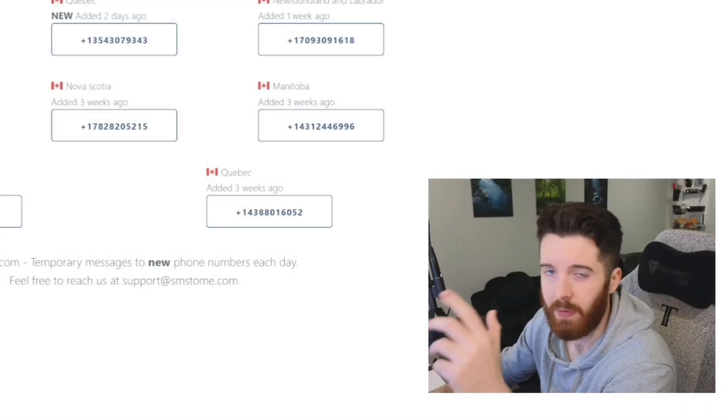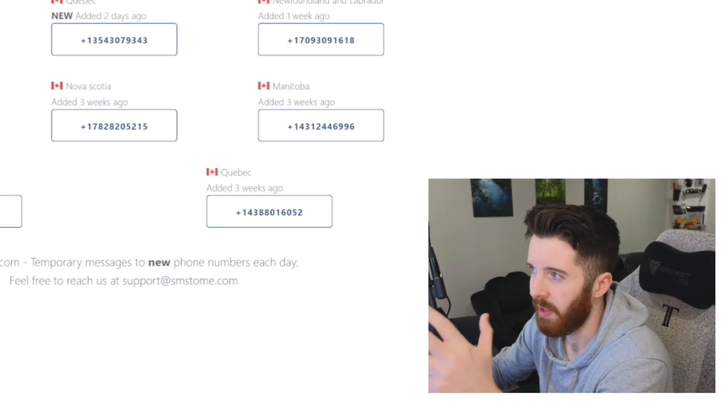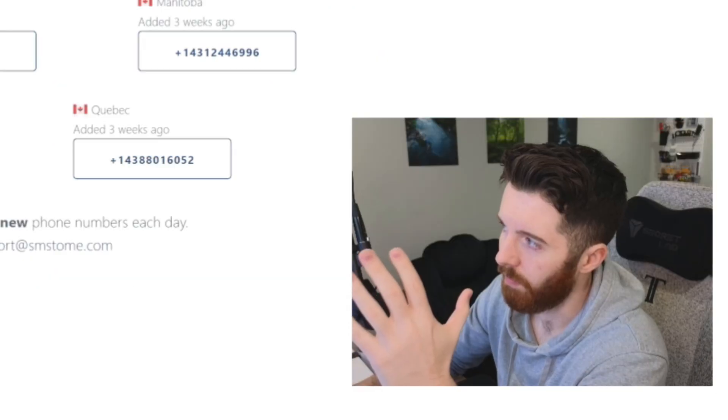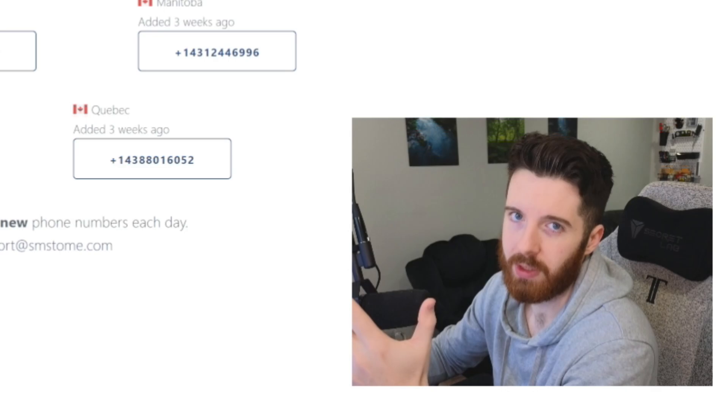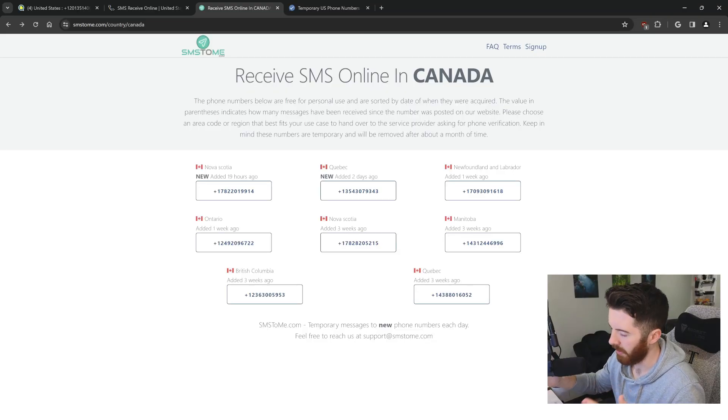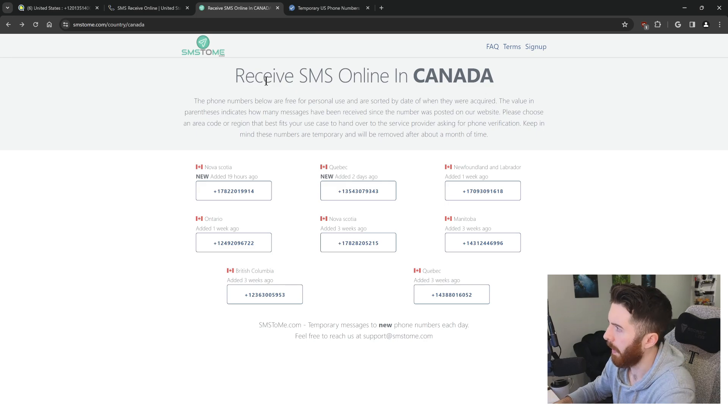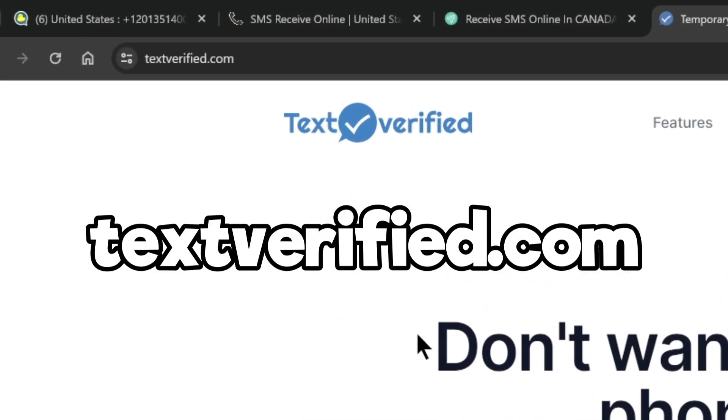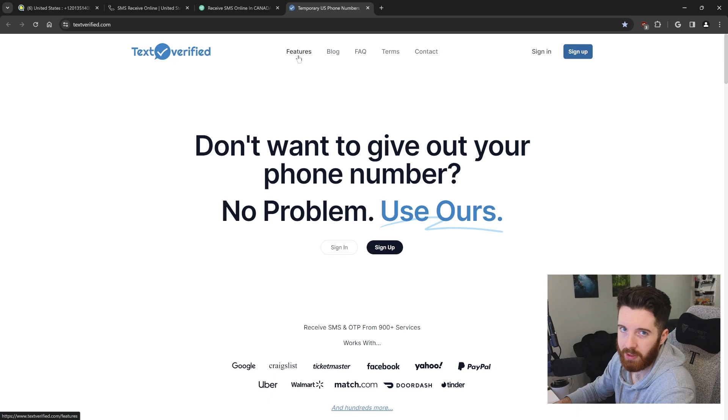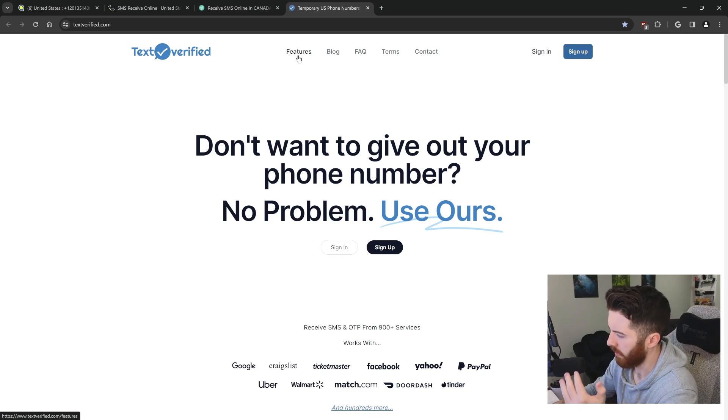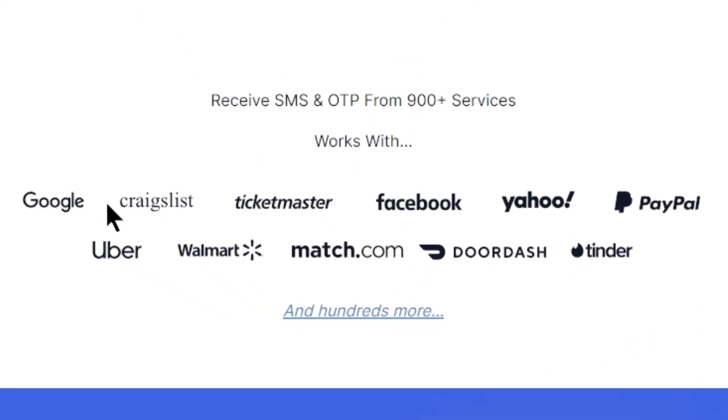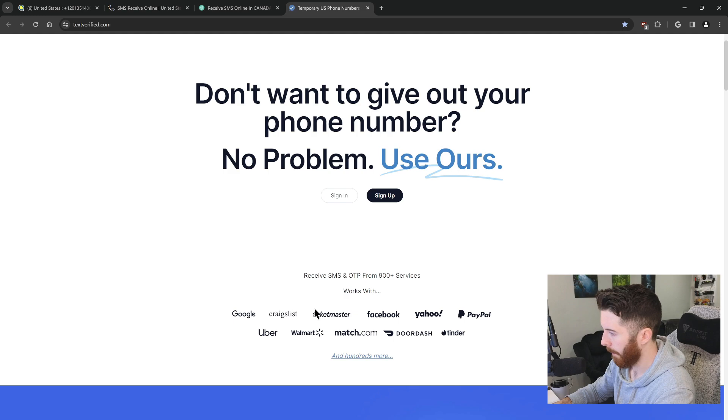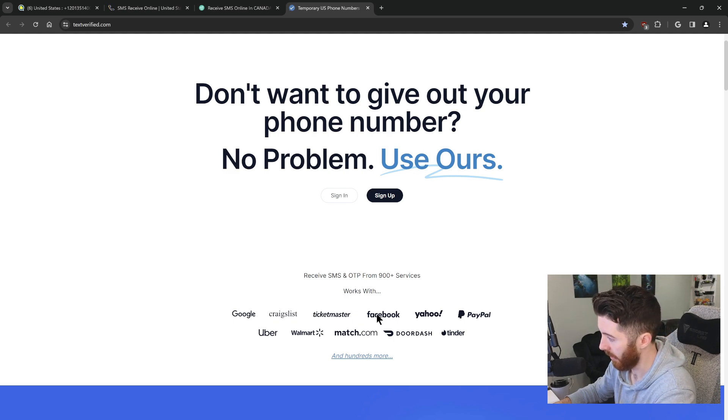If you ever come across the problem where it's saying that it doesn't accept VOIP phone numbers, which is voiceover internet providers, some websites are strict like that about the phone numbers they're allowed to use. I found this website here called textverified.com, and they'll actually rent you phone numbers that are legitimate and should work for those type of sites. As you can see down here, it works with Google and Craigslist and Facebook and PayPal, all those things. These ones are usually more strict with what phone numbers they accept.